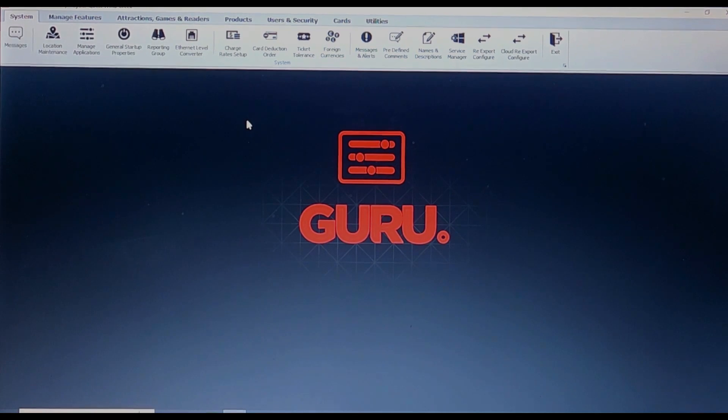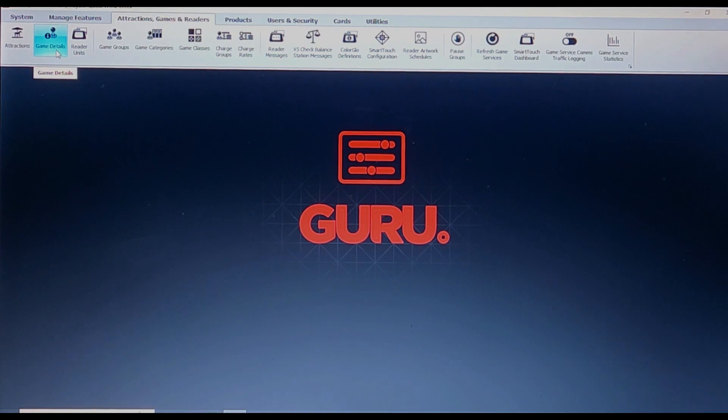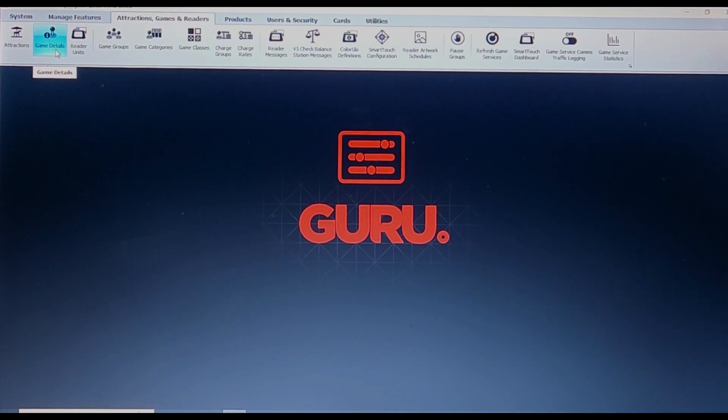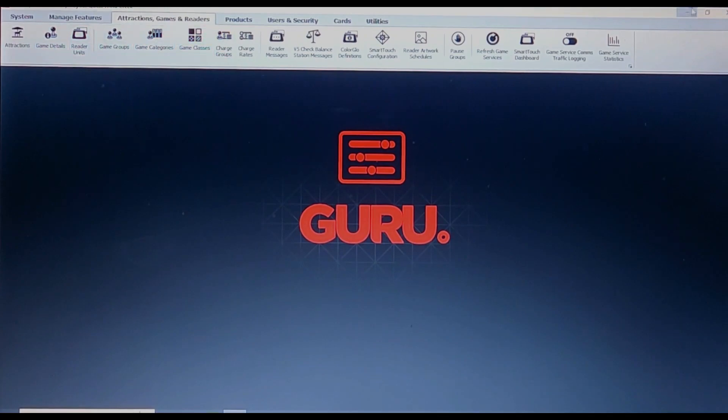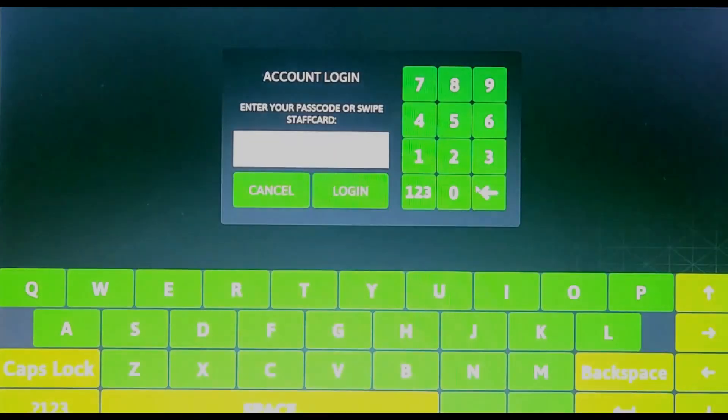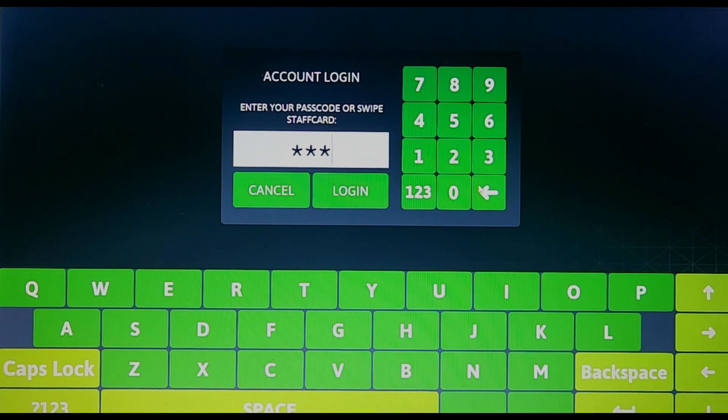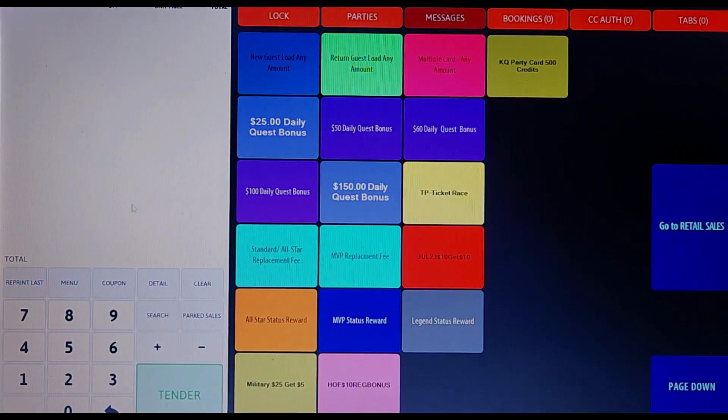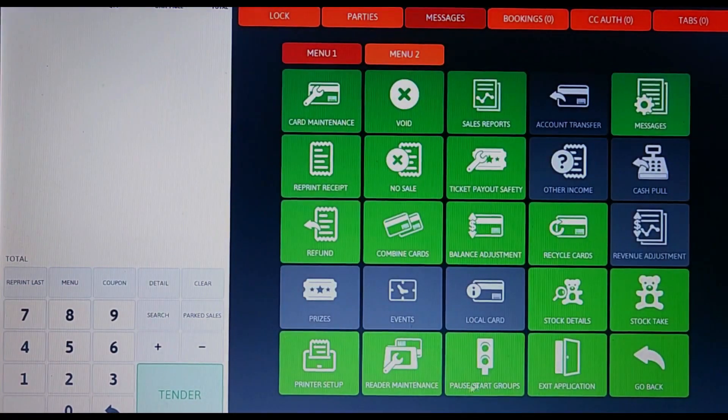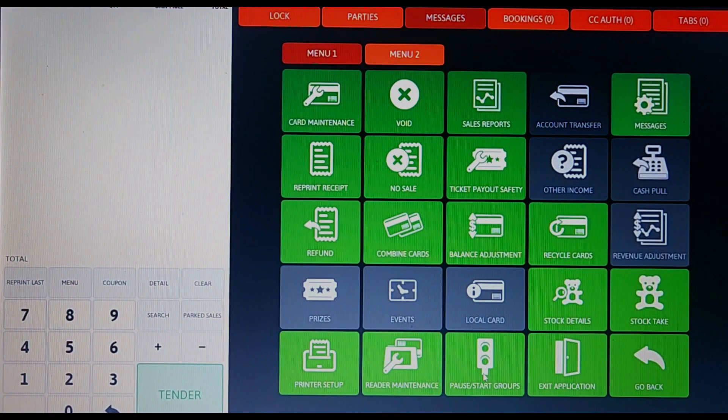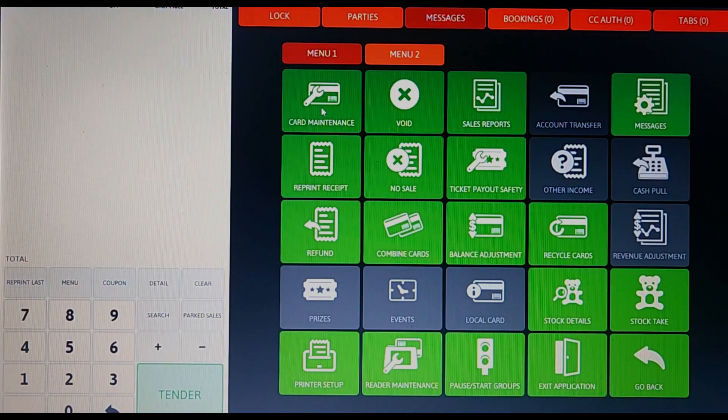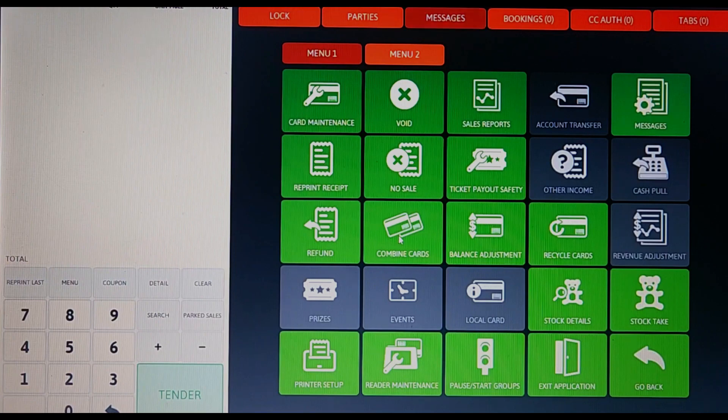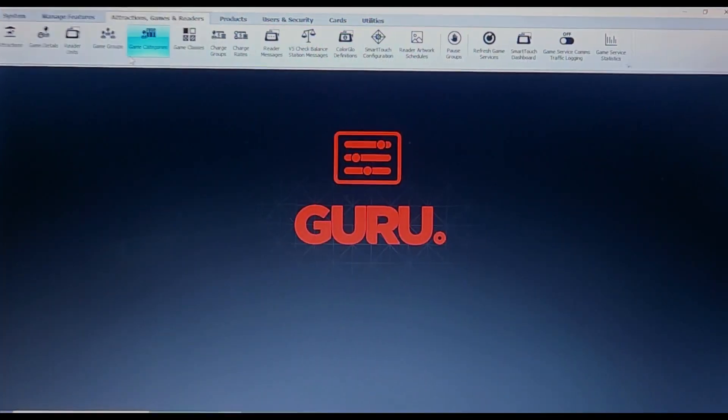First we will be taking a look at the Guru system, specifically with the reader units tab and the game details tab. After that, we will be switching over to the Embed system to take a look at the pause/start groups tab followed by the readers maintenance tab. Then we will look at the card maintenance tab and lastly the combined cards tab.